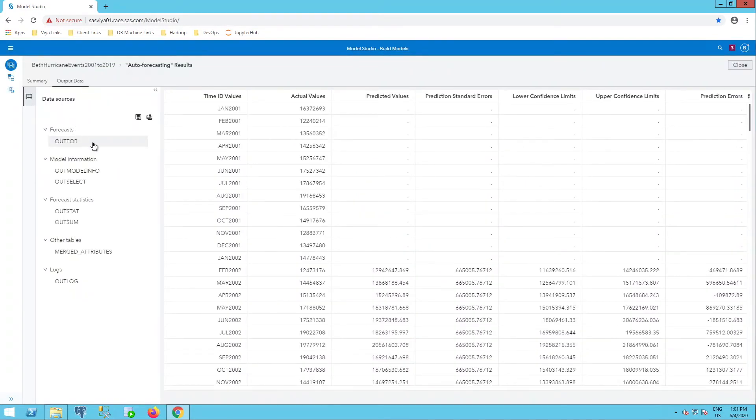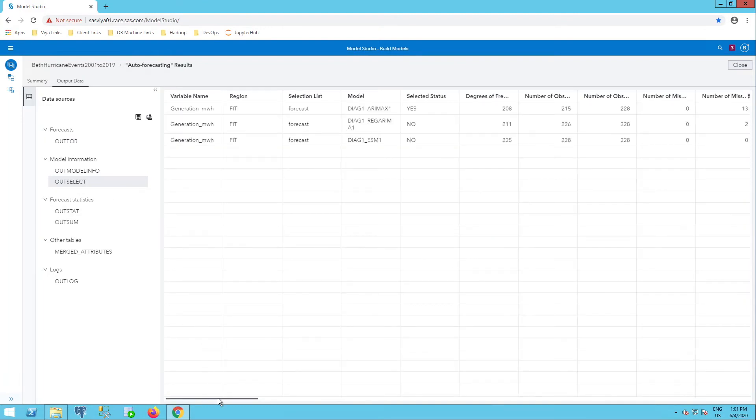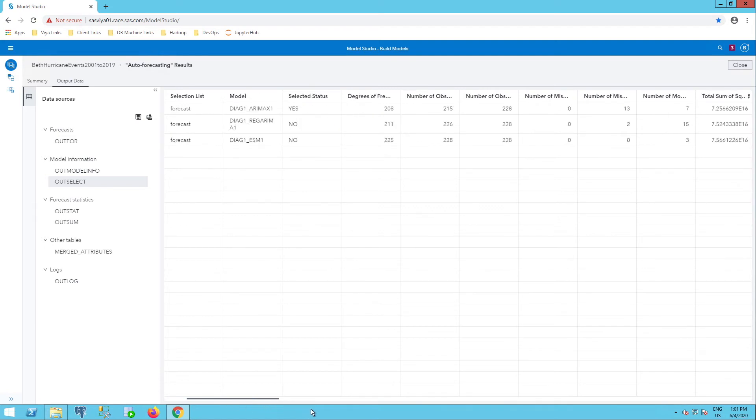So here I am again in model studio and this time I'm going to try my OUTSELECT model information. And we have a lot of attributes here. So variable name, regions, selection list, model, selected status.